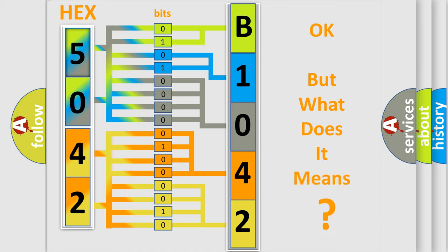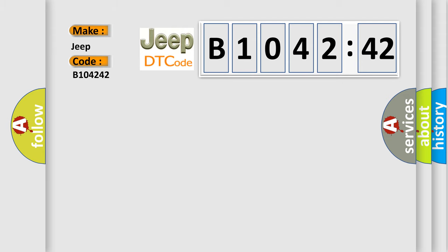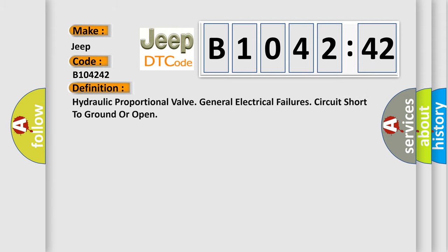We now know in what way the diagnostic tool translates the received information into a more comprehensible format. The number itself does not make sense to us if we cannot assign information about what it actually expresses. So, what does the diagnostic trouble code B1042:42 interpret specifically for Jeep car manufacturers? The basic definition is: hydraulic proportional valve general electrical failure circuit short to ground or open.